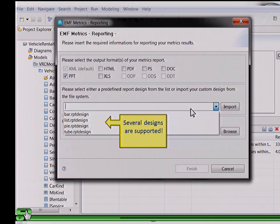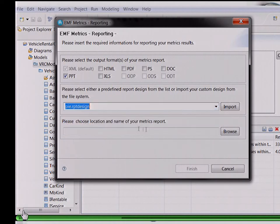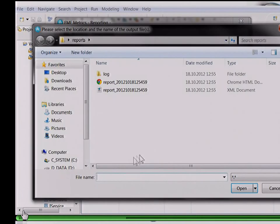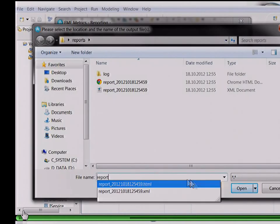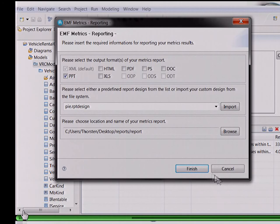Furthermore, some predefined designs are supported: a list, or several diagrams like a bar diagram, a pie diagram, or a tube. We choose the pie diagram, then you select the location of your report, and the report is generated.